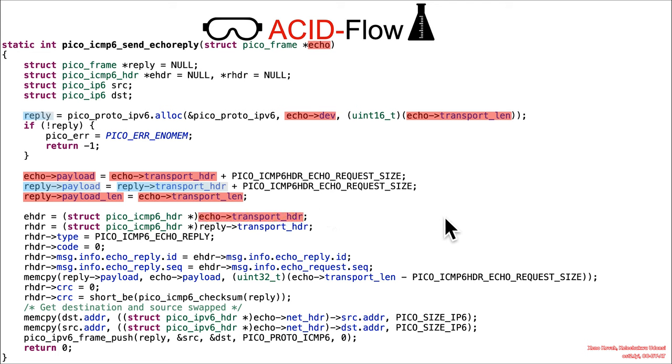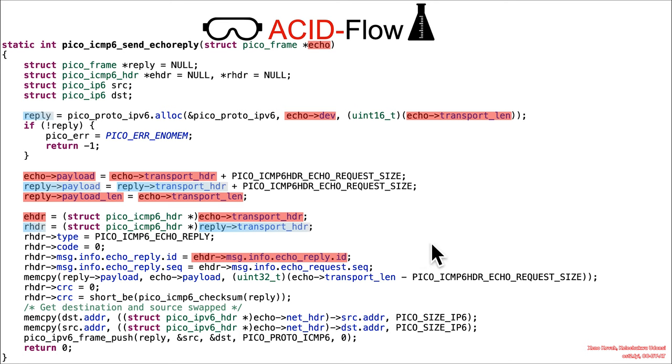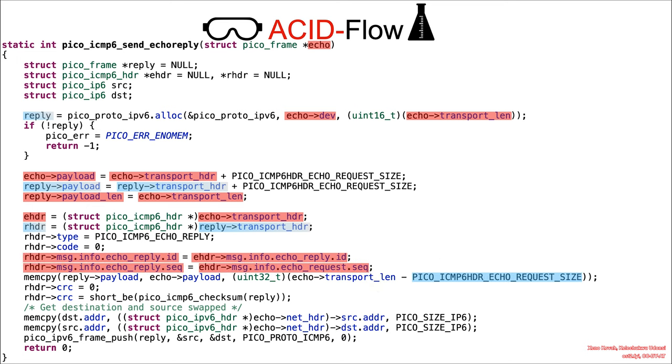And here we go. Now attacker controlled transport header again, semi-initialized reply transport header into reply header. Got some hard-coded initializations there that I didn't bother to show. Then we've got this attacker controlled reply ID corrupting that. And where we're going is this right here.